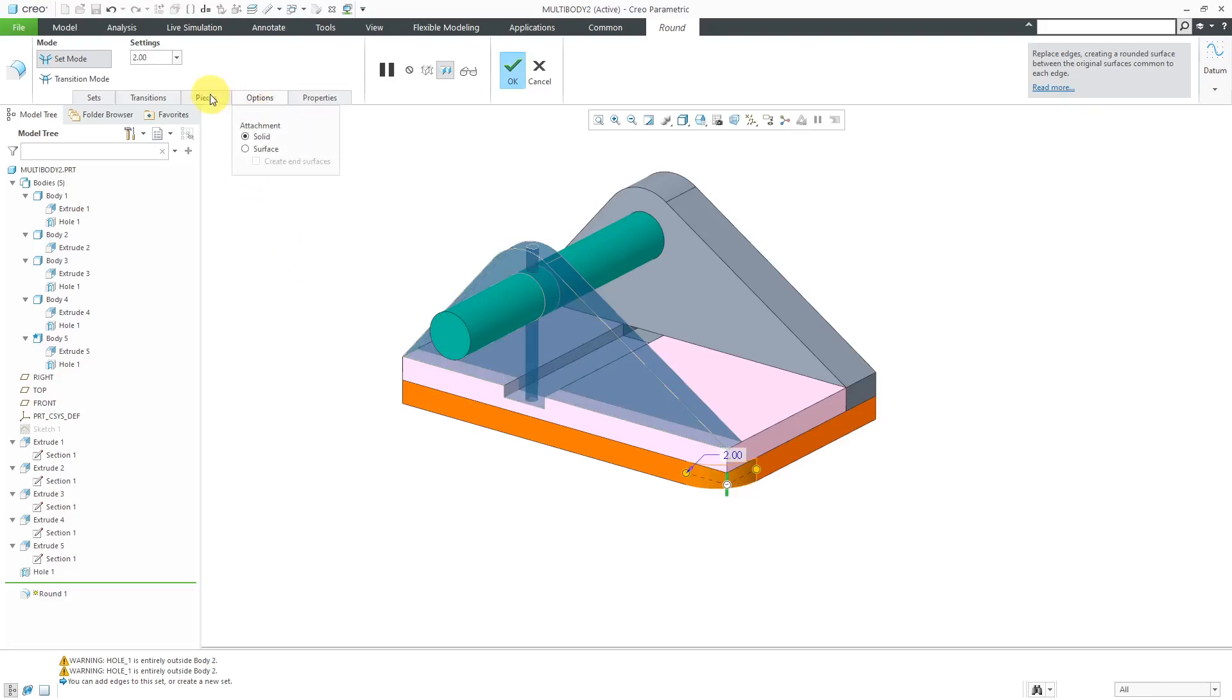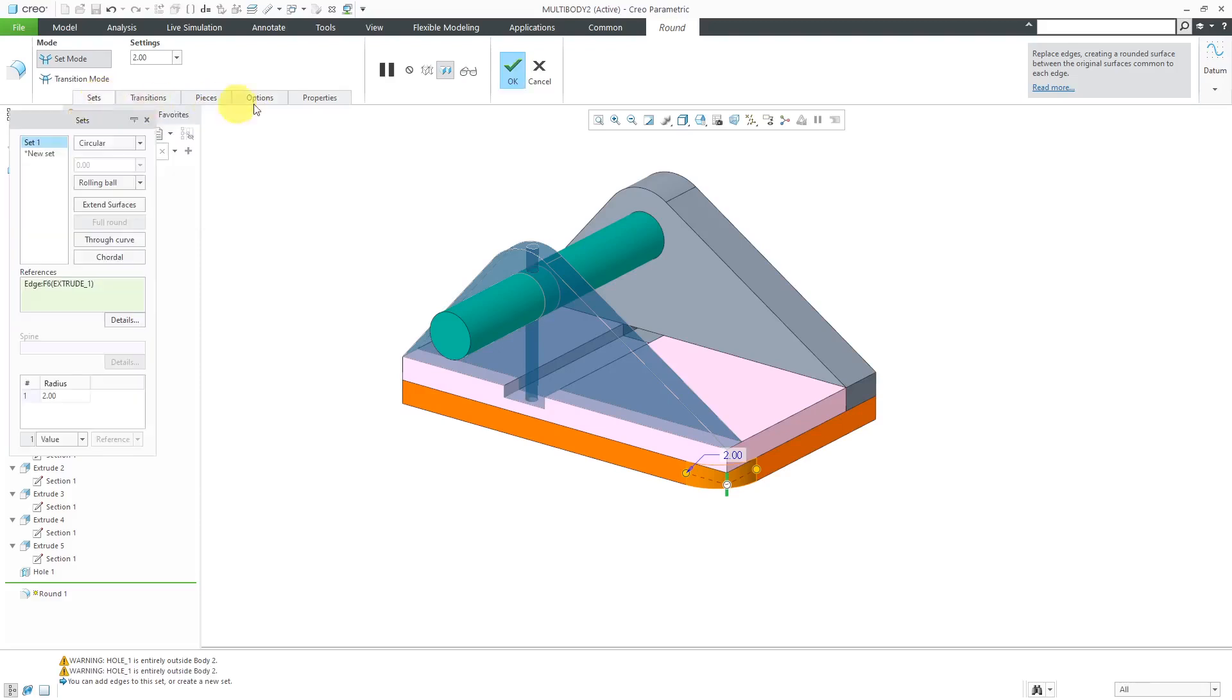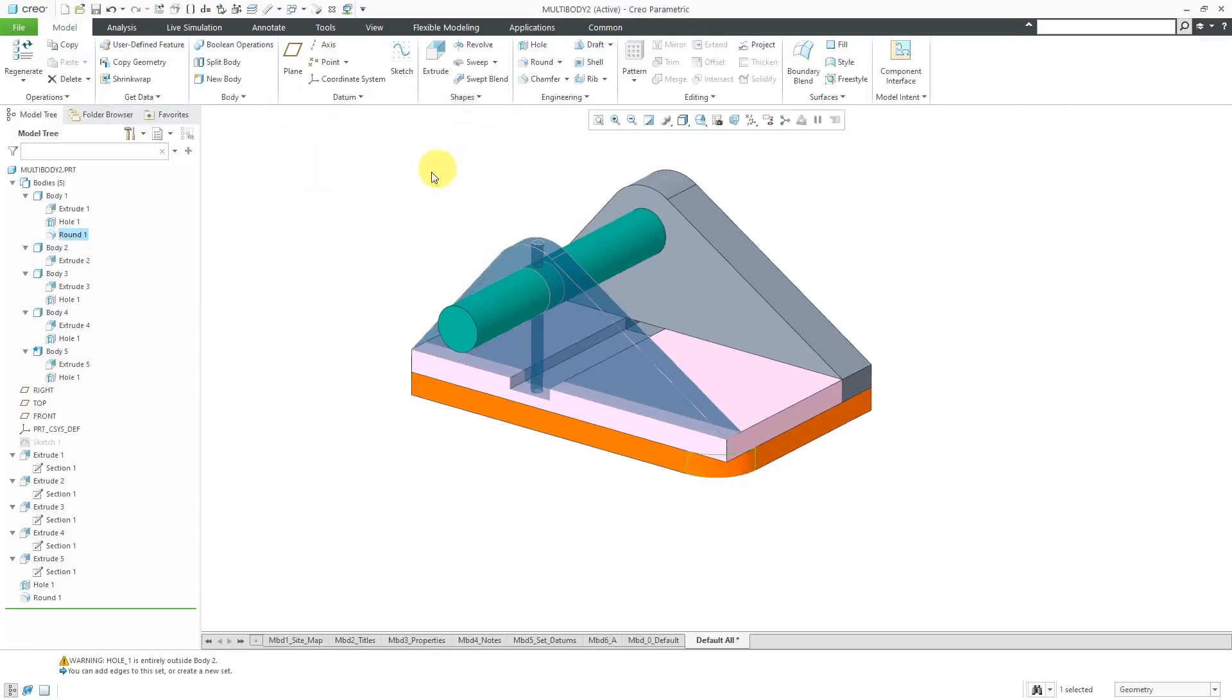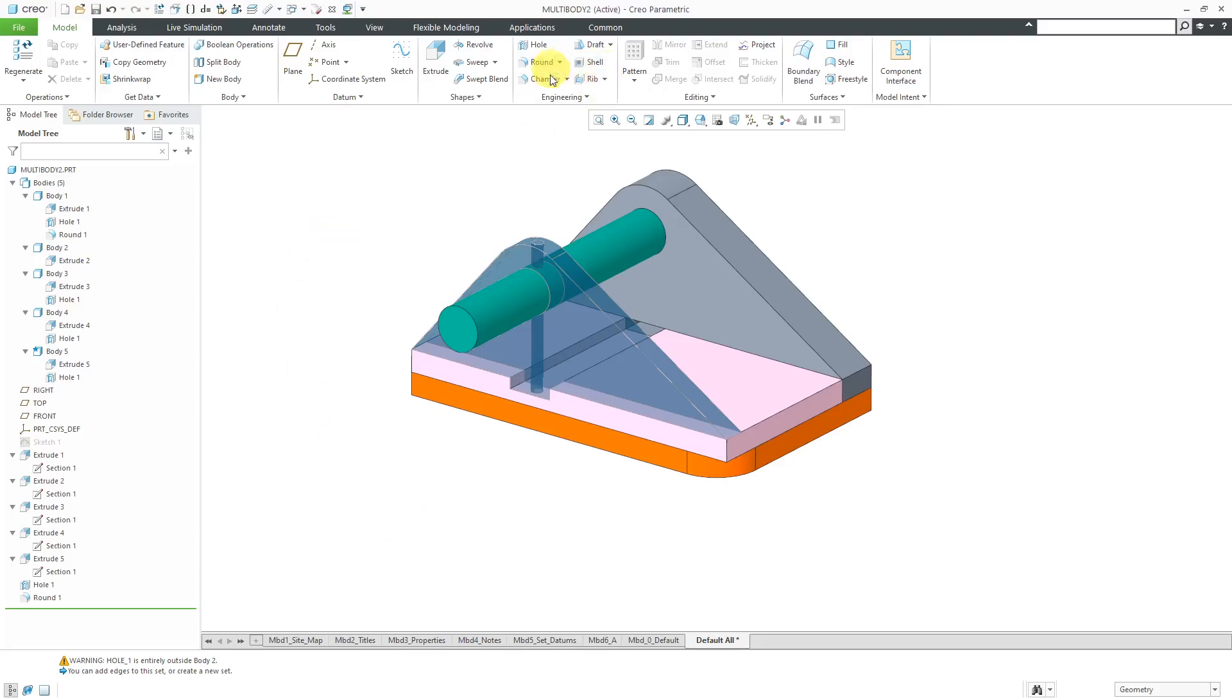But there's nothing in here that allows you to control which bodies it is going to affect. A Round is only going to affect the body on which it is placed. You can't have multi bodies involved in that. That applies to Rounds and Chamfers.